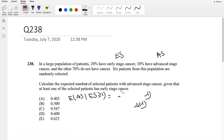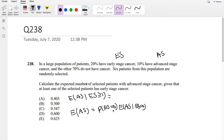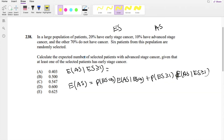You can also do this using the total expectation formula — I'll link a good video below. Basically, the expectation of advanced stage cancer patients equals P(ES=0) times E[AS | ES=0], plus P(ES≥1) times E[AS | ES≥1]. You're breaking it into two parts and taking a conditional expectation weighted by its probability. Notice that E[AS | ES≥1] is exactly what we're looking for, so if we can find the other parts, we can solve for it.